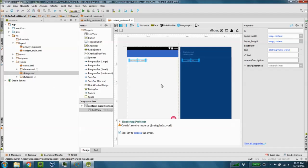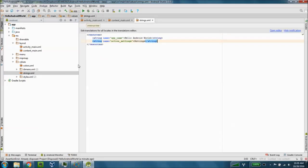I'm going to reference those values from the strings.xml file and if you expand the res folder and values here on the left and open up the strings.xml file. Again this is the xml file that we would edit to change those variables.